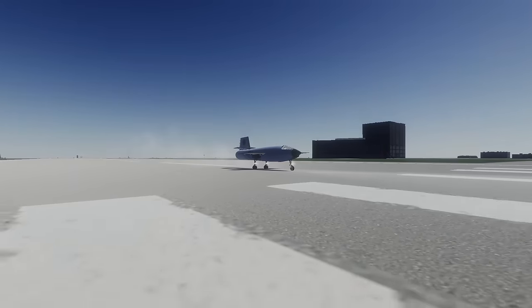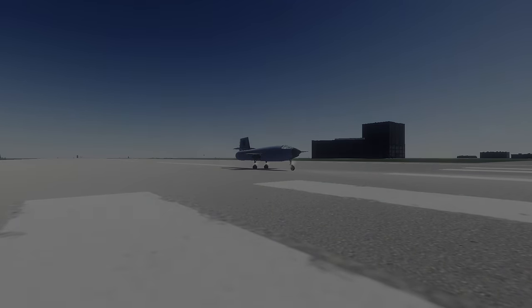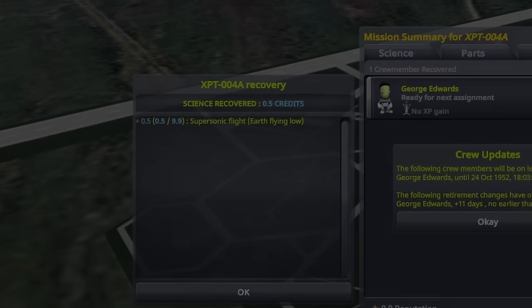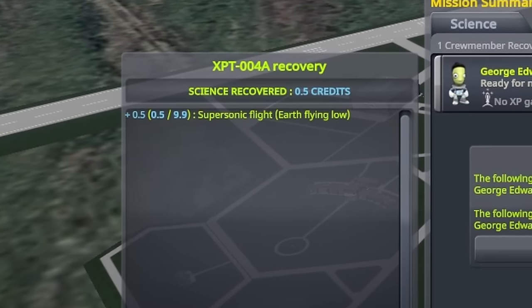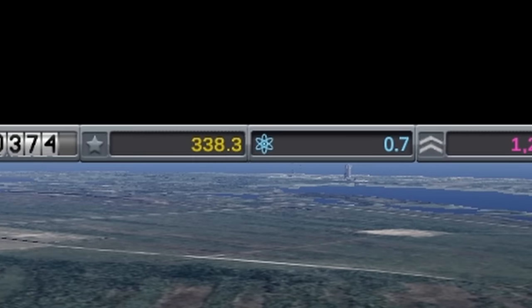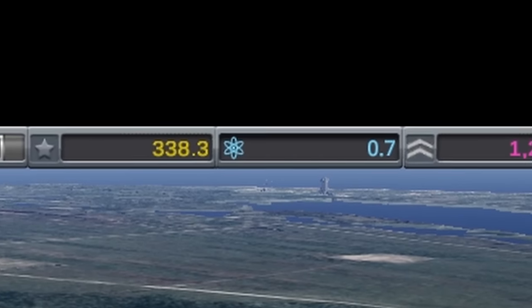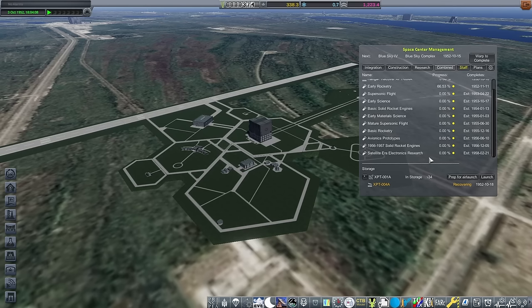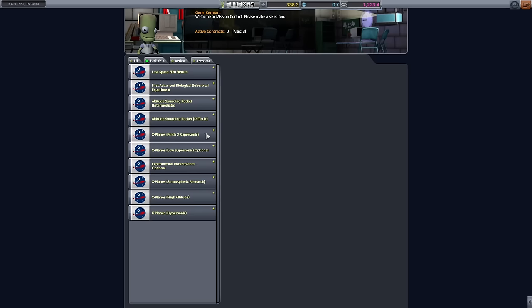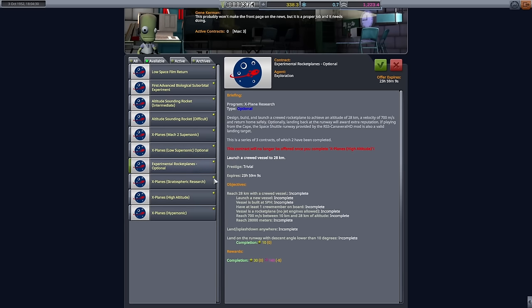This next plane does really need some flaps or some spoilers, or maybe be a little bit better designed when it comes to landing it. Able to get some science from supersonic crude science, but barely any as the margins are pretty tight on that experiment led to very little technological gains.